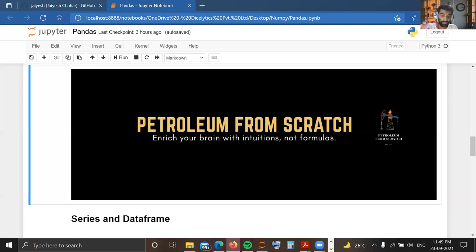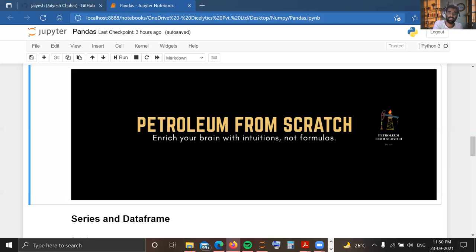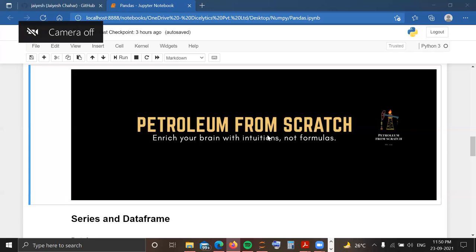In this video we are going to discuss the basics of DataFrame — what it looks like and what its properties are — and also cover Series. In industry, DataFrame is used more frequently, so we will keep our focus more on DataFrame while building a solid understanding of Series as well. Let's start our discussion without any further delay.